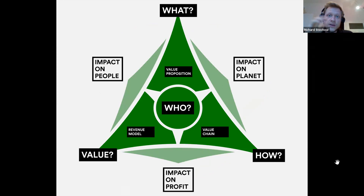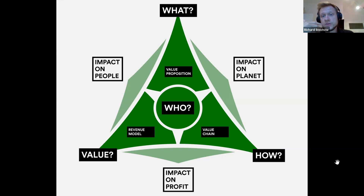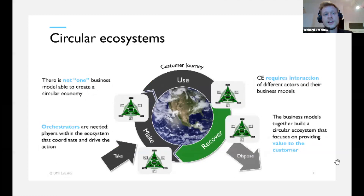In addition to the four dimensions, we also have impact dimensions, because whatever you do with your business model, you have an impact on the planet, people, and profit. For example, what you're offering and producing, and how you produce it, has an impact on the planet — think about environmental pollution but also the materials and products you bring into the world.